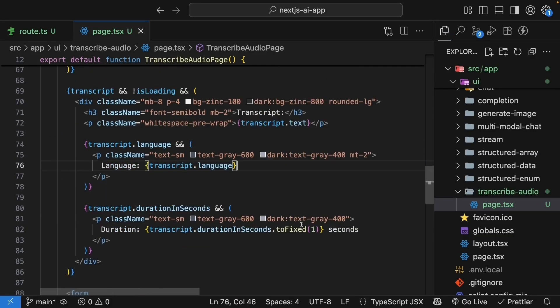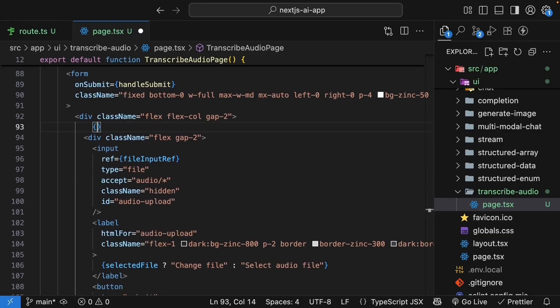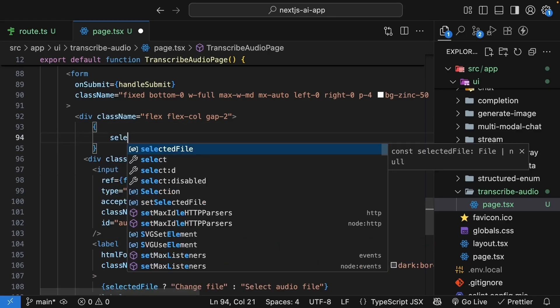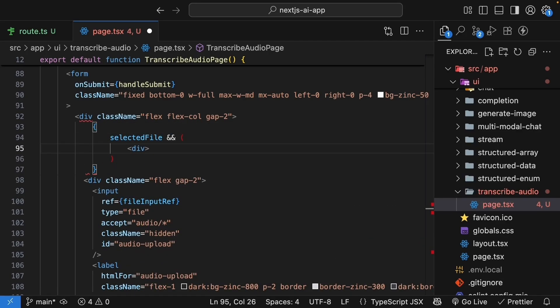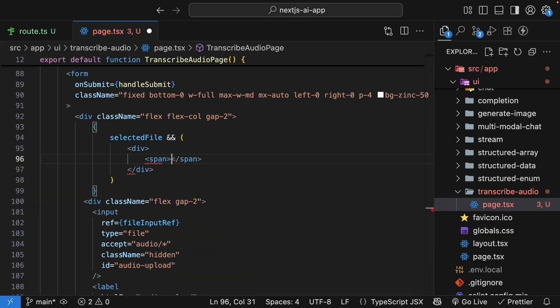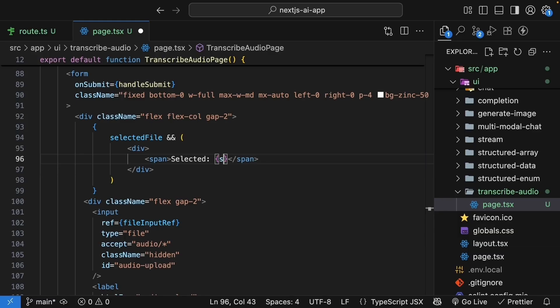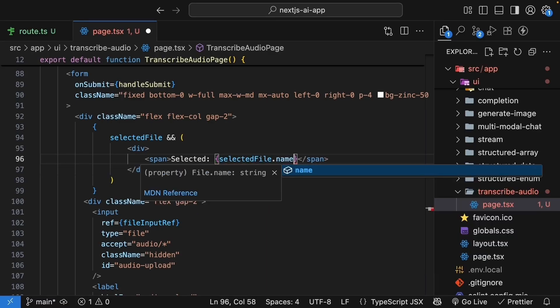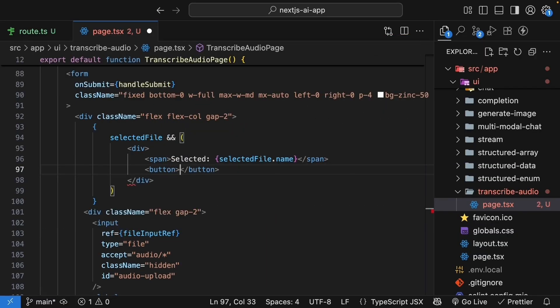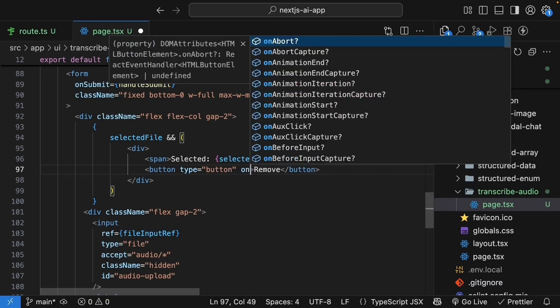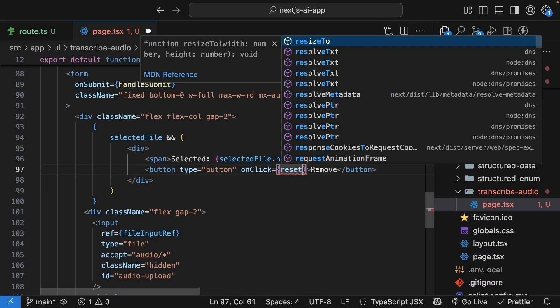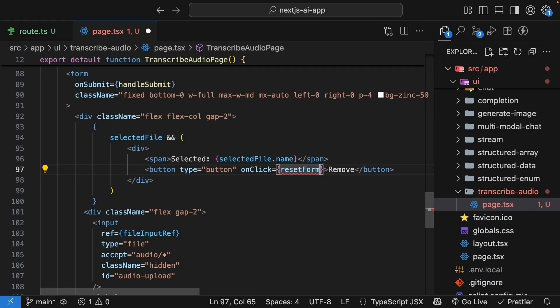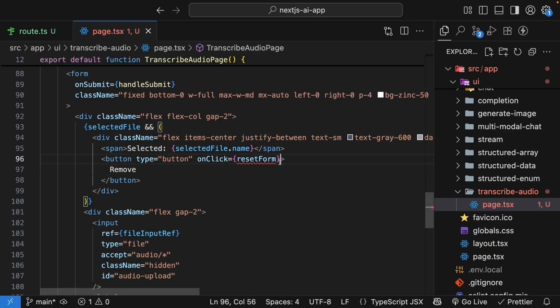And finally, for a nice touch, let's show the selected filename and allow clearing it. Above the file input controls in the form, curly braces, if selected file exists, render a div tag with a span tag that says selected followed by selected file dot name and a button that says remove. Button type is equal to button. On click is equal to a function called reset form, which we will define in a bit. And we will add styles to the div tag as well as the button.